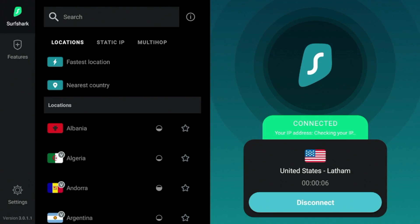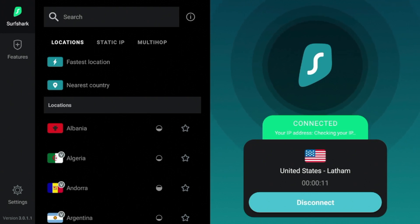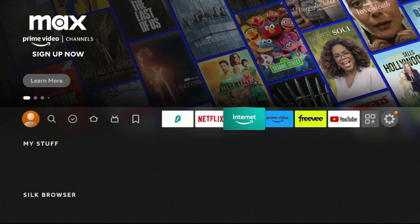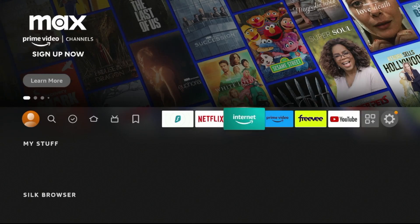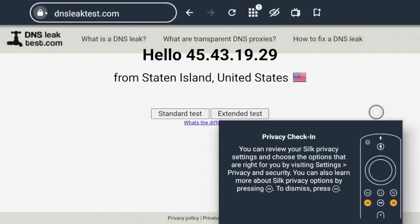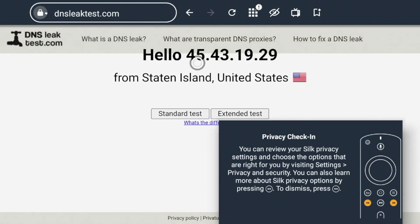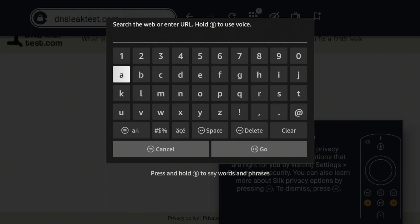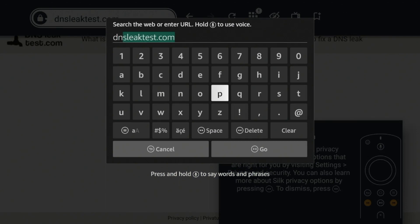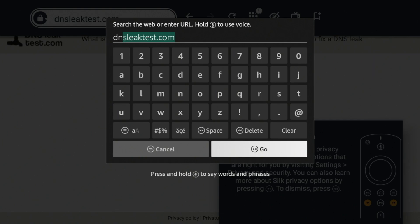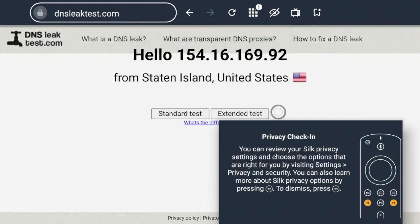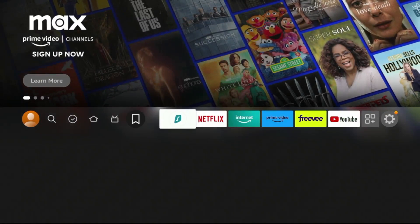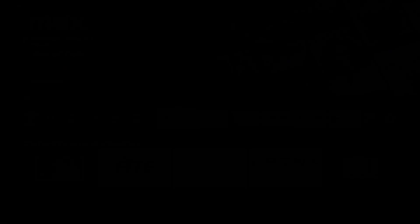The first thing I always want to do after connecting to a VPN is I want to make sure that it's actually working. So to do that, let's hit the home button on the remote, and then launch the Silk browser. So then once you launch the Silk browser, simply come up here and type in dnsleaktest.com. Again, double check that for accuracy and click Go. And you'll notice here my IP address is now changed as my residence is not near Staten Island, United States. So now I know Surfshark VPN is working properly.